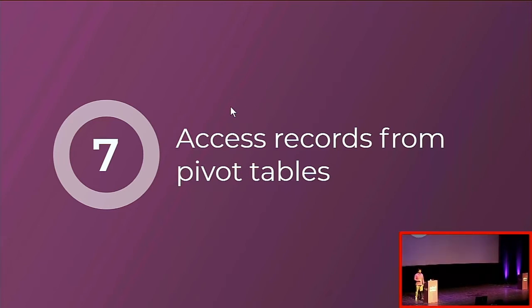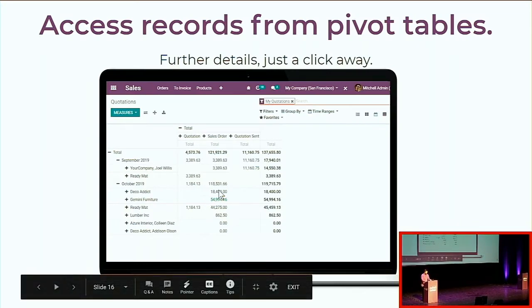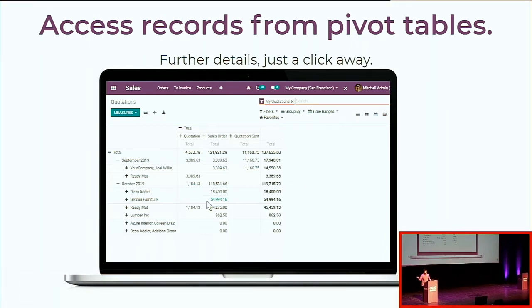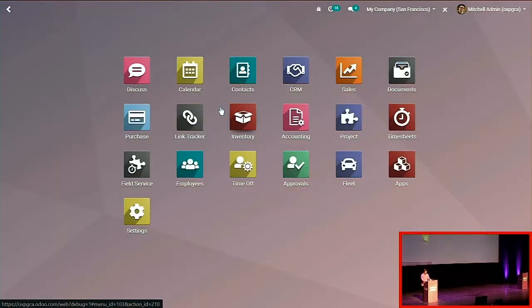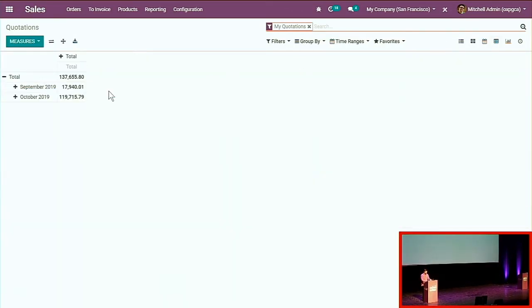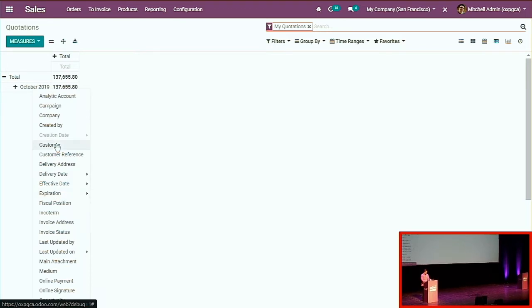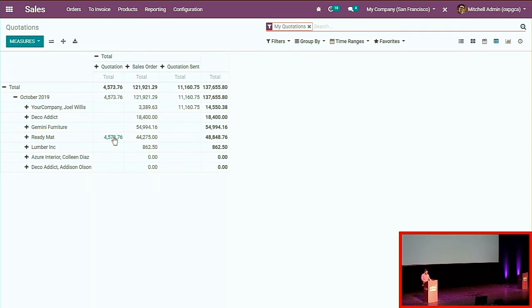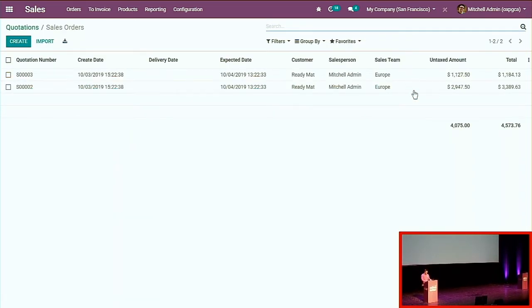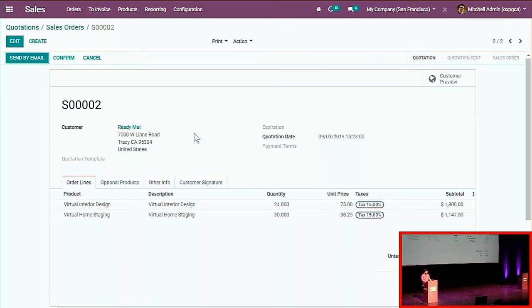You can now access records directly from pivot tables. This means you can click on a value in your pivot view and see the information behind it. For example, grouping by month and customer, if one entry is still in quotation status, you can click directly to see the two pending quotations and follow up by drilling down to the sales order from the pivot view. This is available across many pivot views, giving you direct access to the data behind your reports.